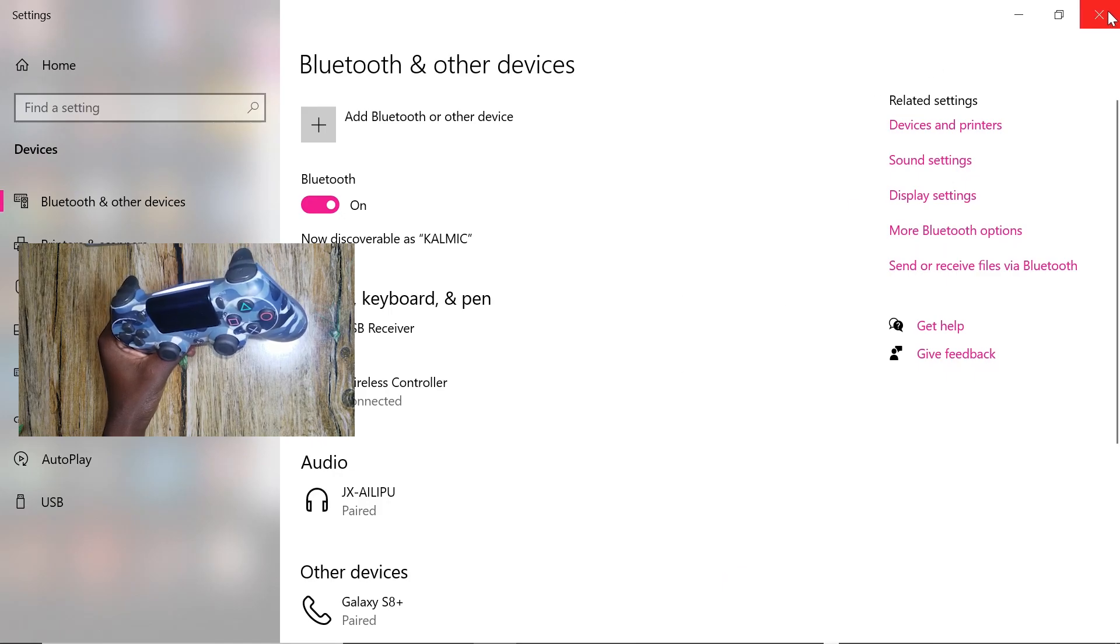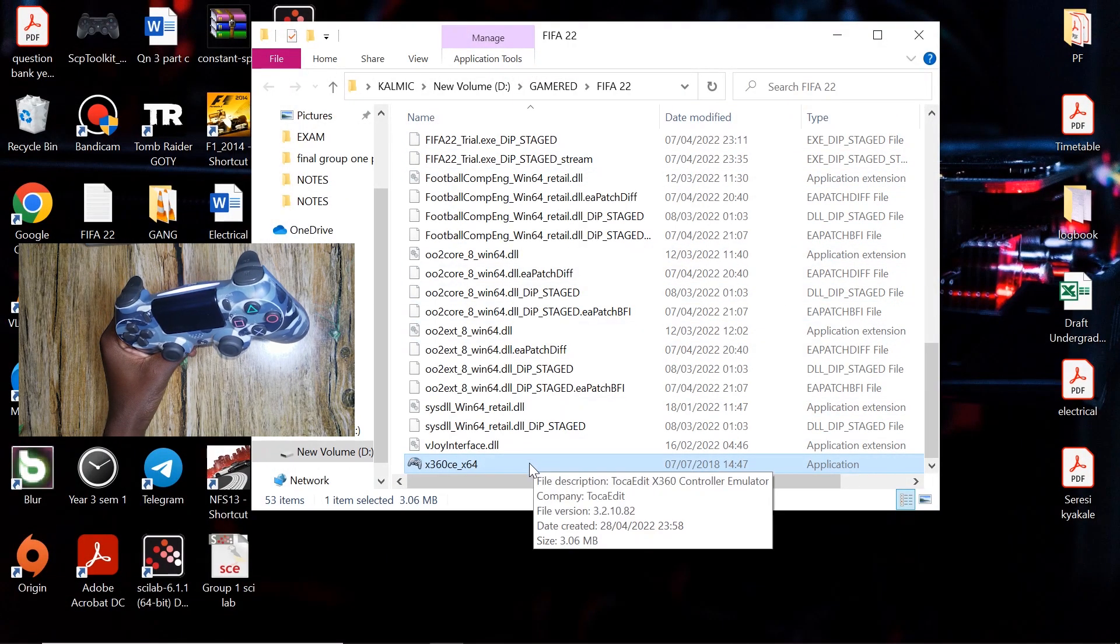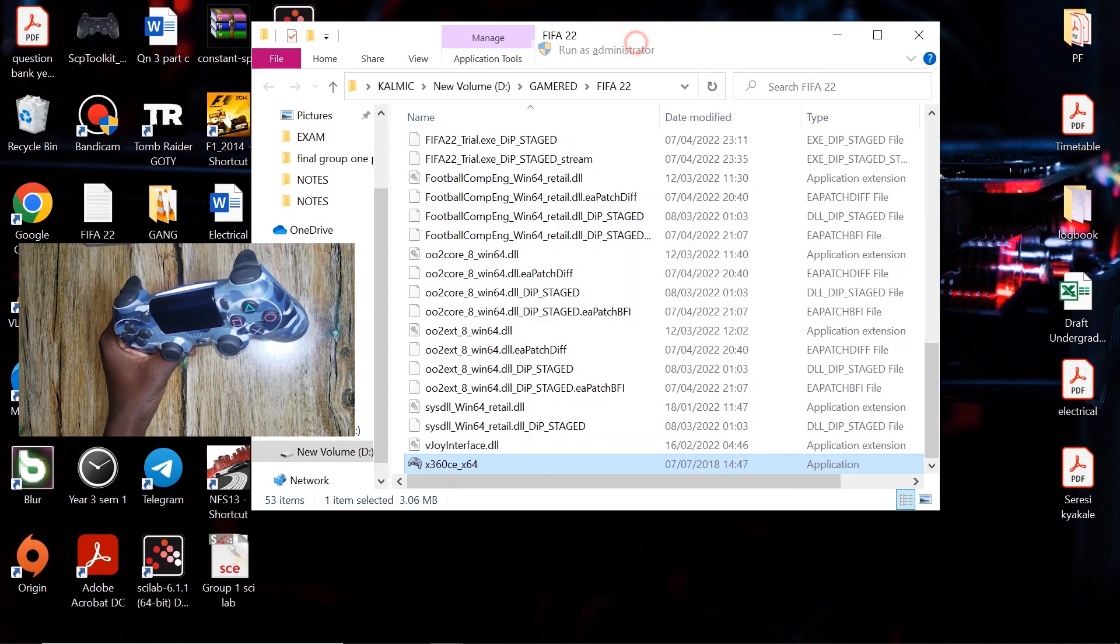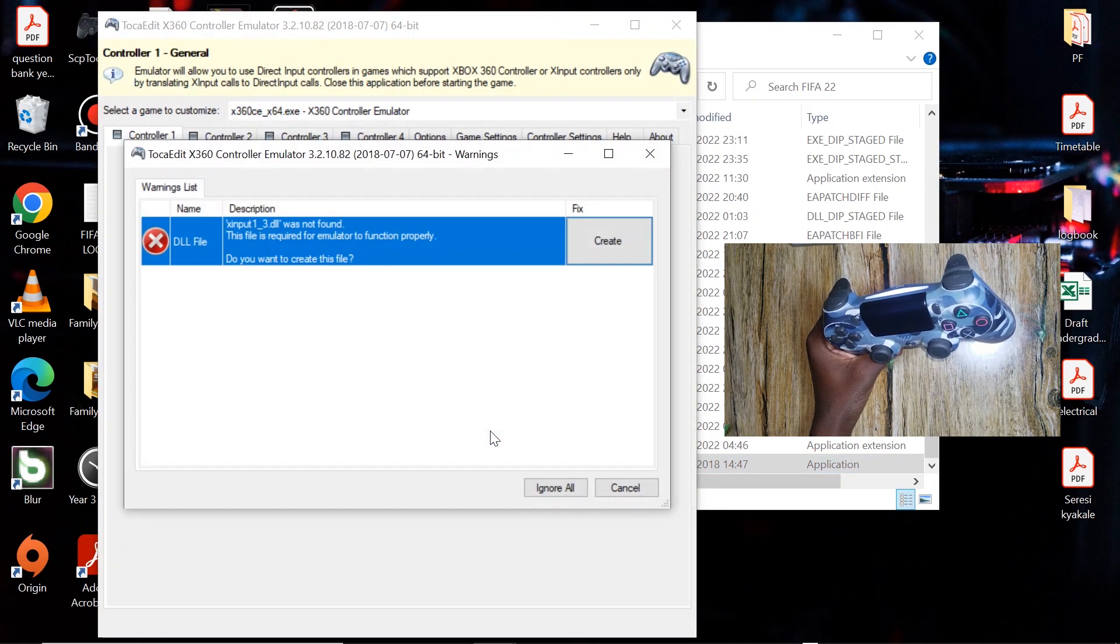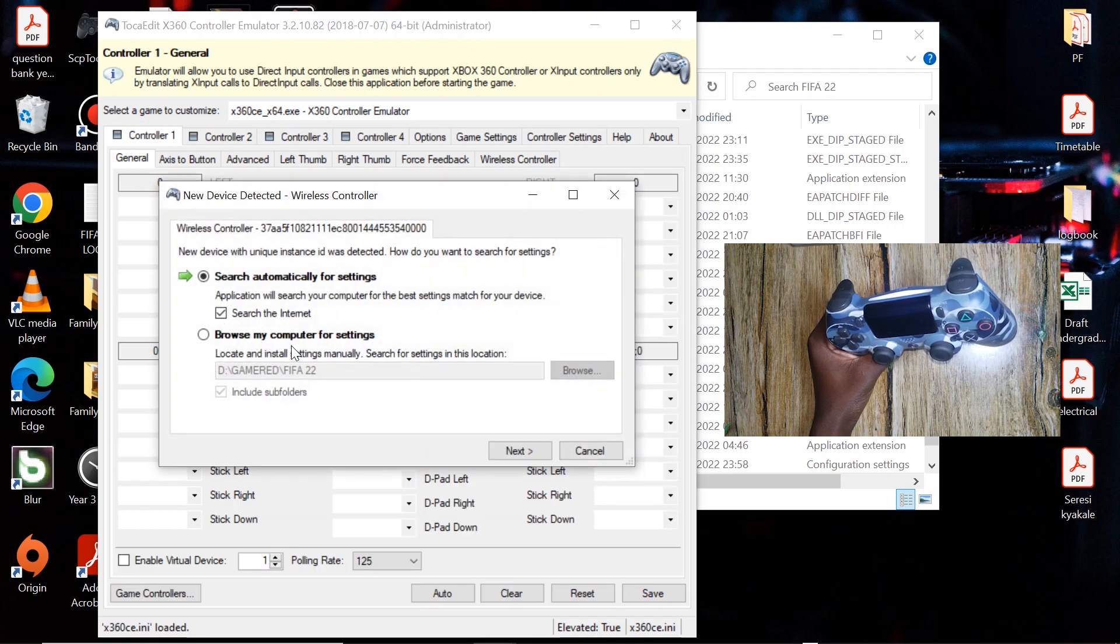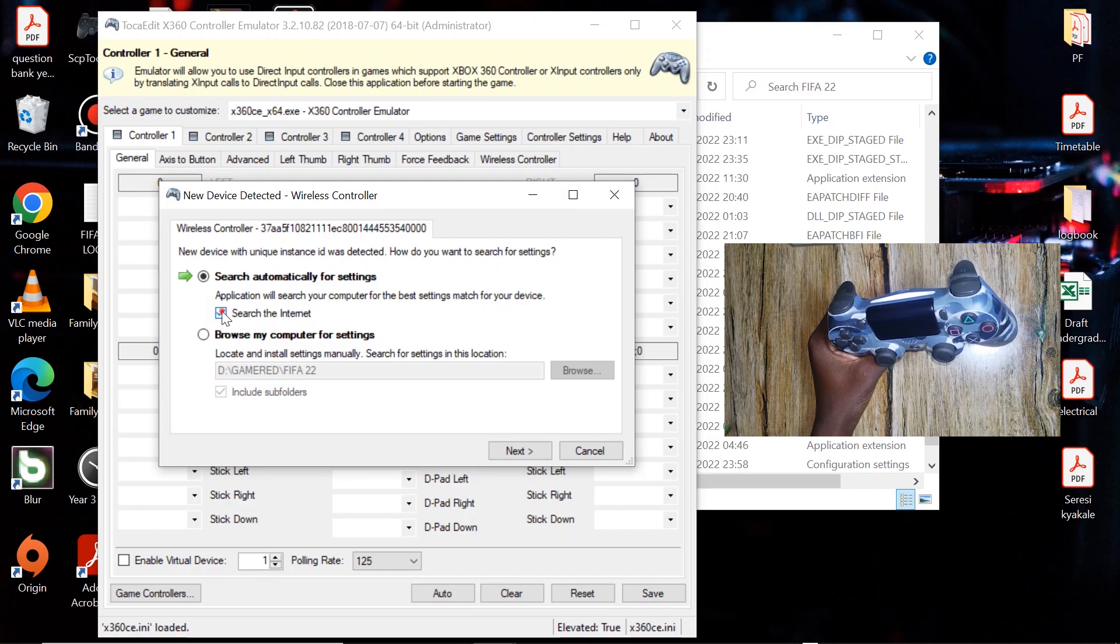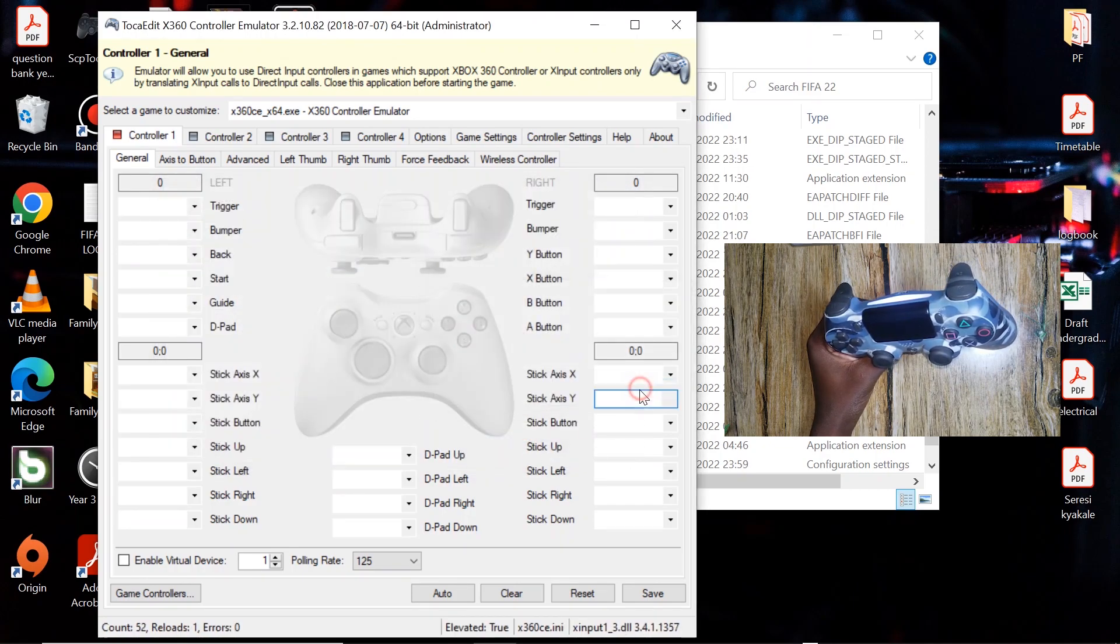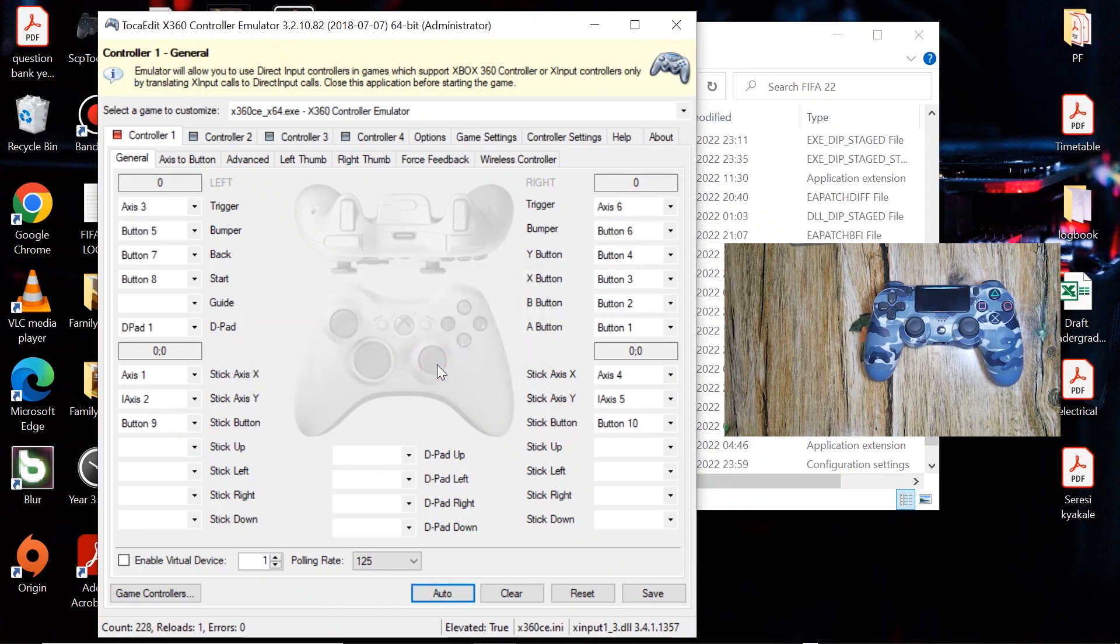After you've done that, go ahead and close this. Right click on the file, then run as administrator. Create the DLL file. You can leave this checked if you're on the internet, or you can uncheck this if you're offline. Hit next, click on finish. Come to the bottom part, click on auto, click on yes.